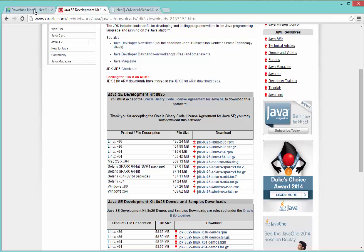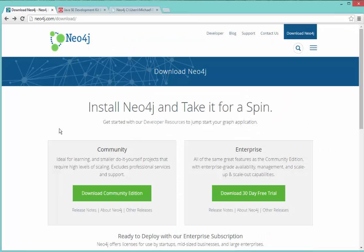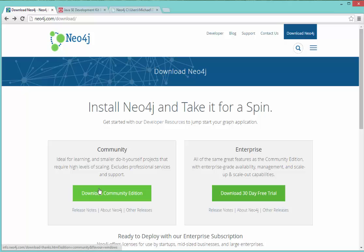Once you install the current version of Java or if you already have it installed, the next step will be to download the Neo4j files. So to do that, I go to neo4j.com slash download. And I'm going to choose the community edition because it's meant for learning, for development, and for small projects. It's not meant for production level deployment.